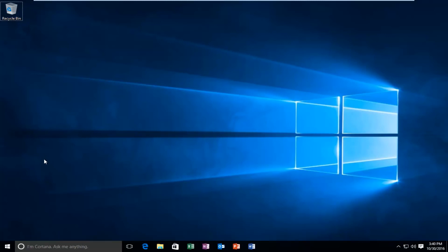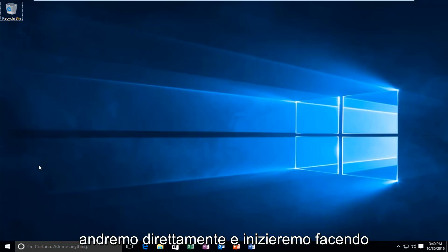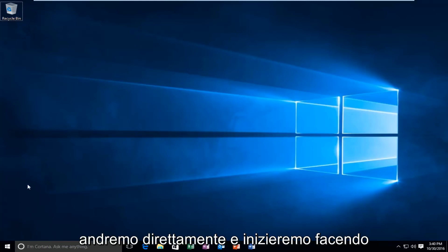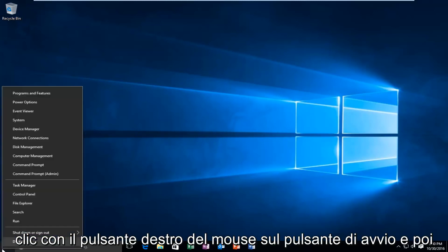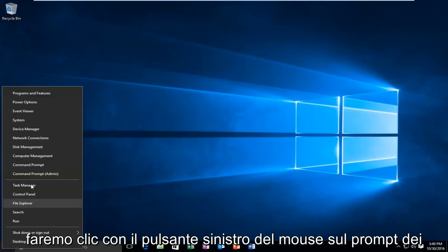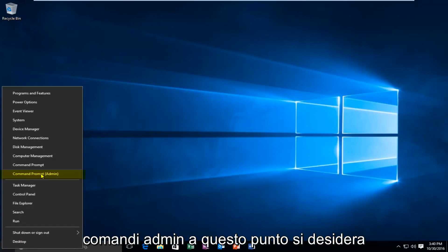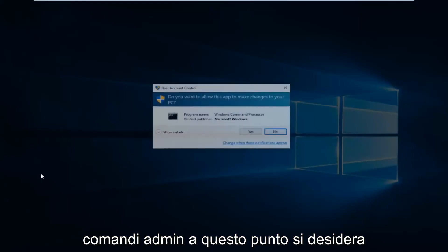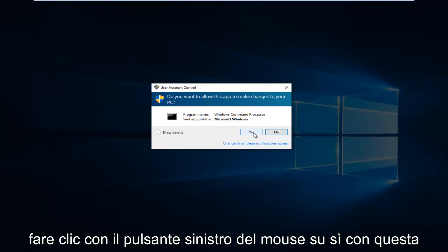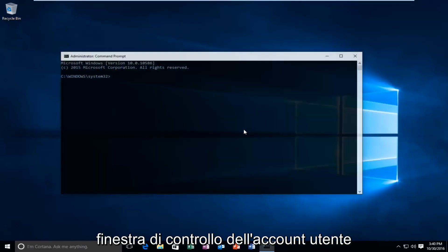We're going to jump straight into it by right-clicking on the start button, then left-clicking on Command Prompt Admin. Click Yes on the User Account Control window.